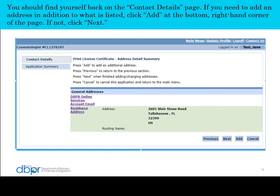You should find yourself back on the contact details page. If you need to add an address in addition to what is listed, click Add. If not, click Next.